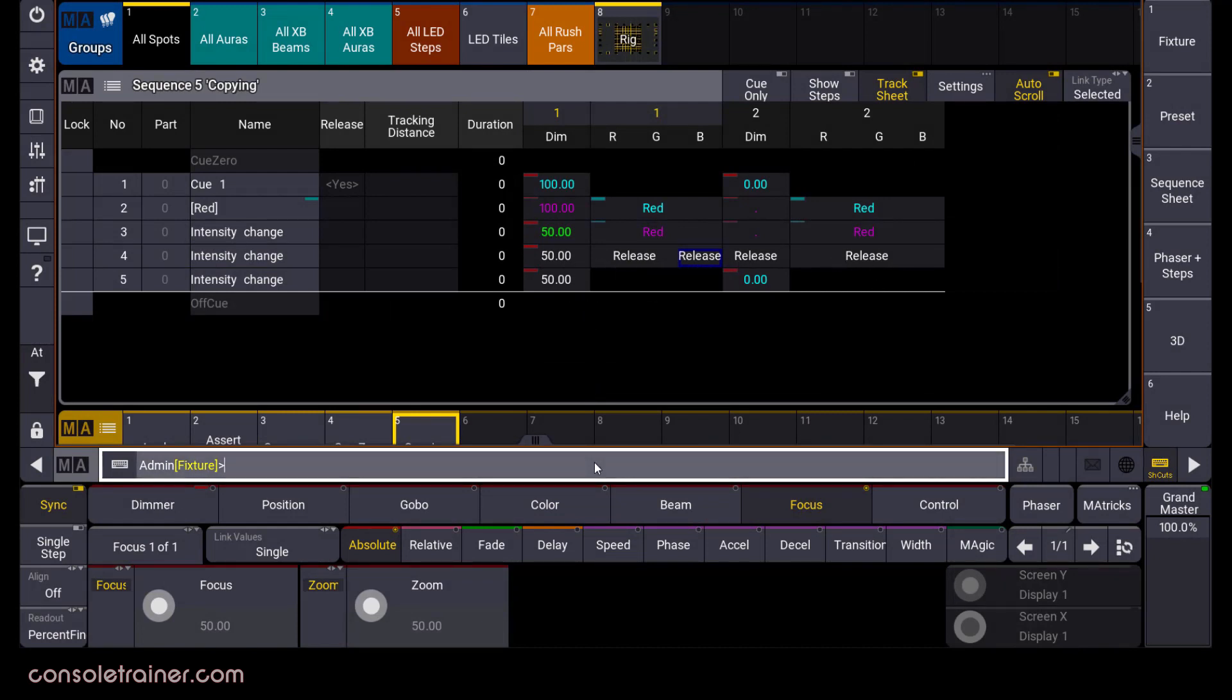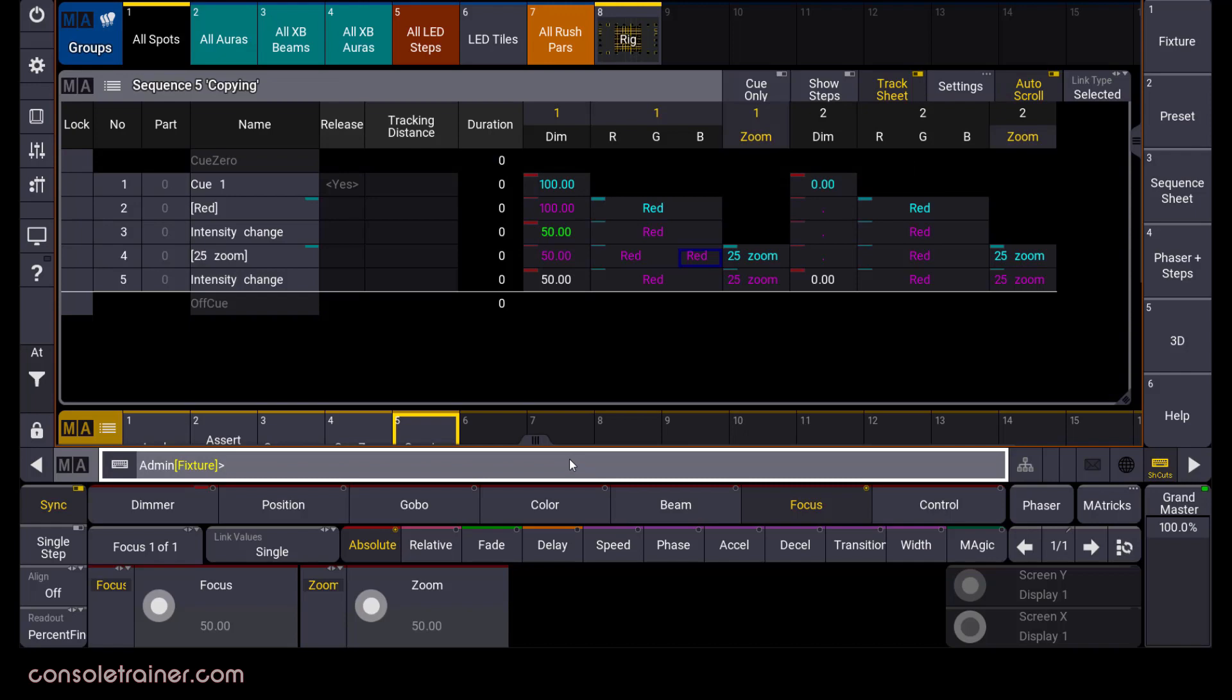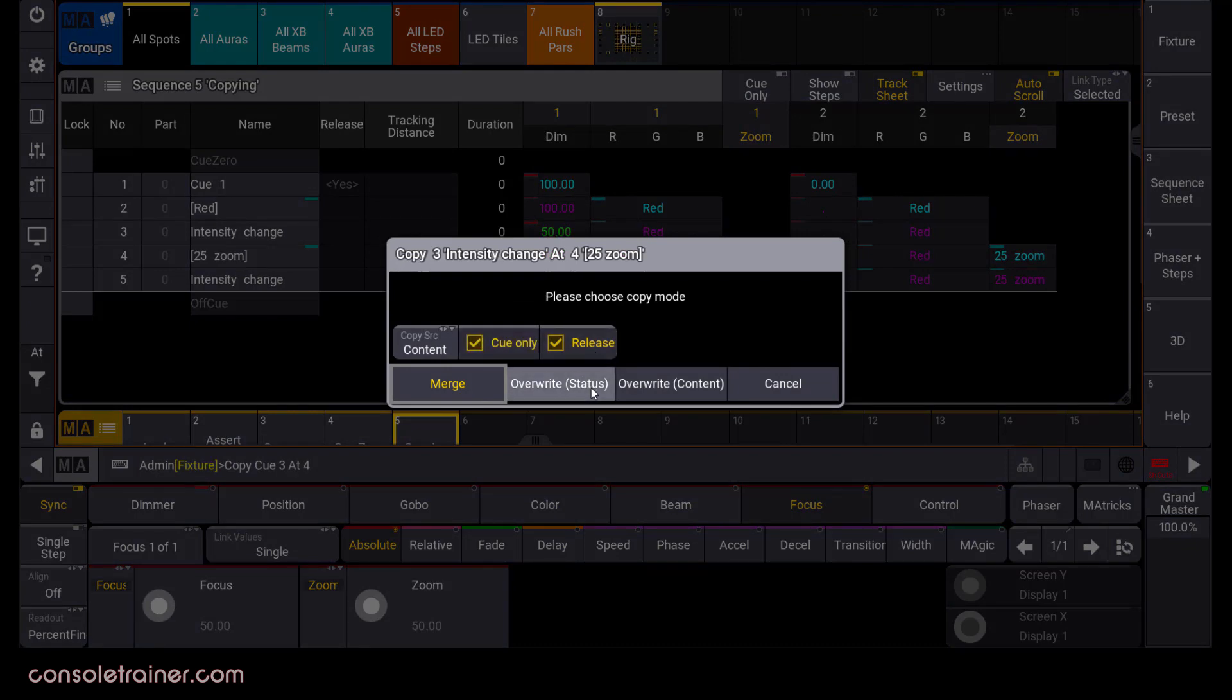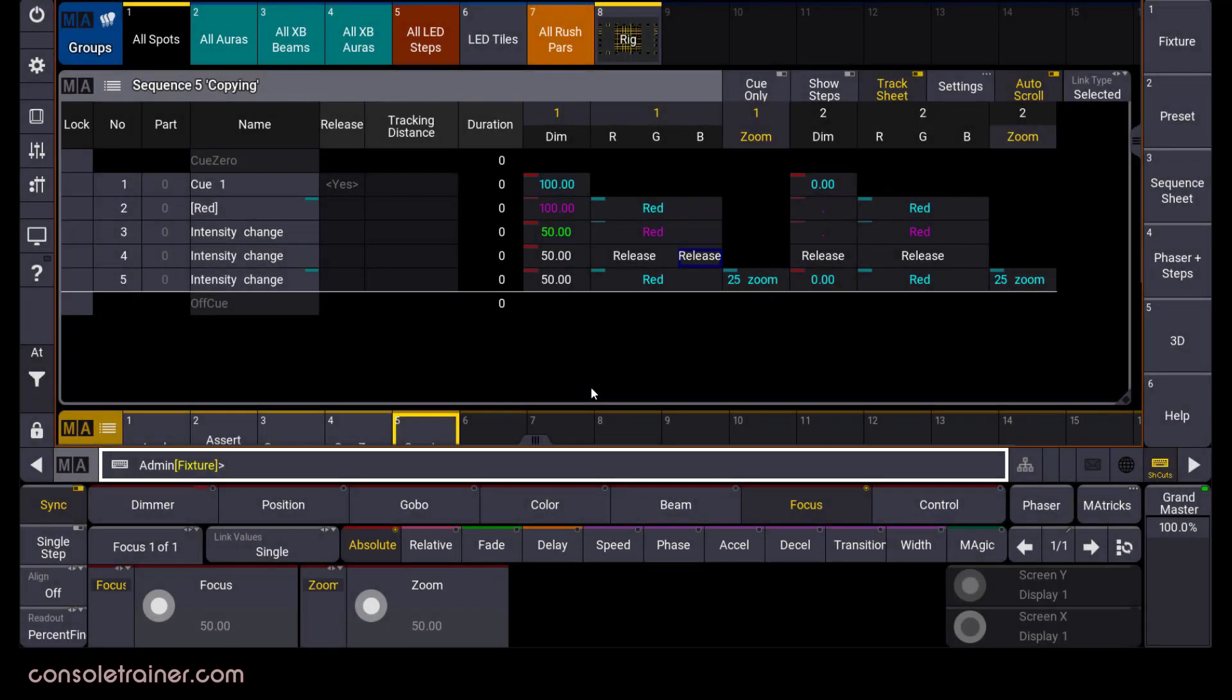And just for fun, let's oops that out and try one more option. I want to leave this on content and also release, but I'm going to add in queue only and hit overwrite status. My contents are copied, my tracked values are released, but all is restored and back to the look of queue 3 and queue 5 because we did that as queue only.